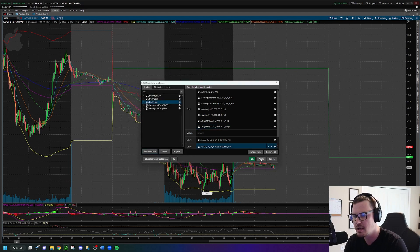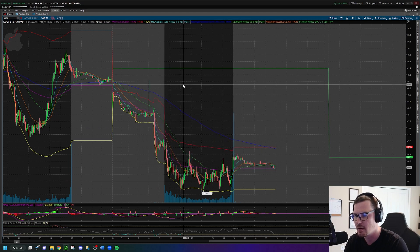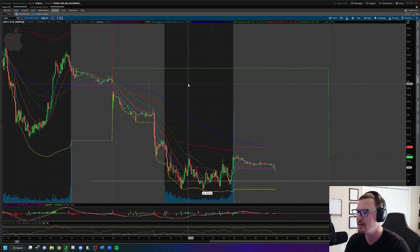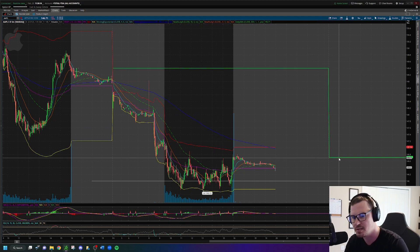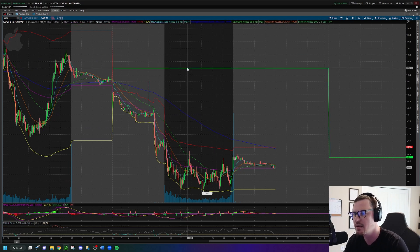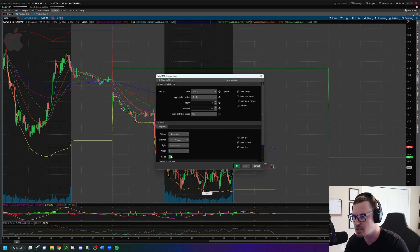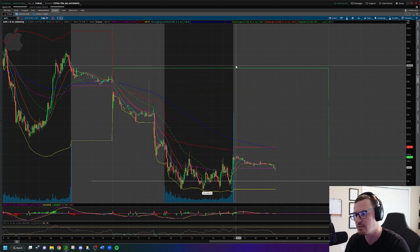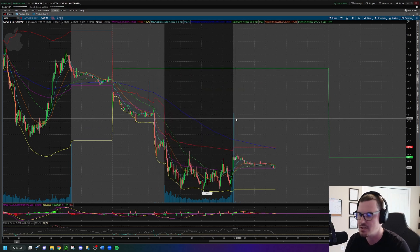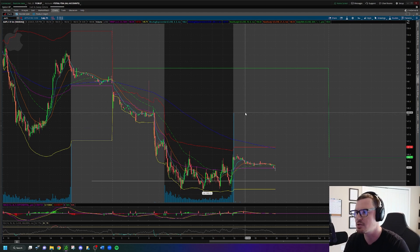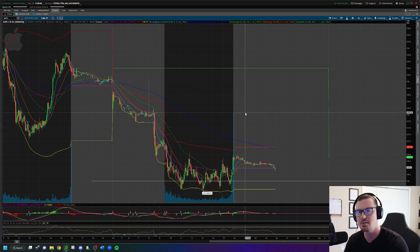Click OK and you'll see your settings have changed. Click Apply and click OK. That should give you the previous day's close line. From there you can double-click it and change the color if you'd like. I like bright green because it just stands out to me.